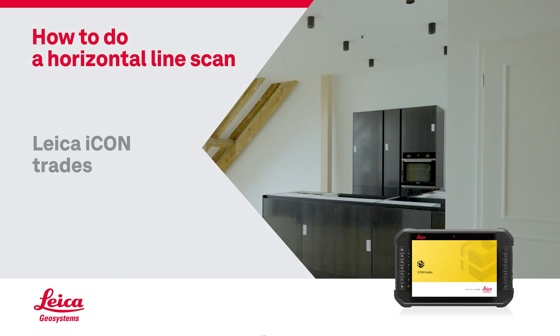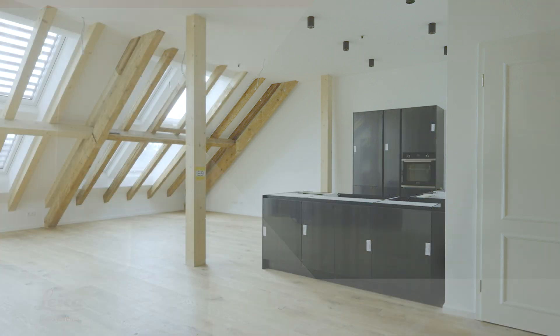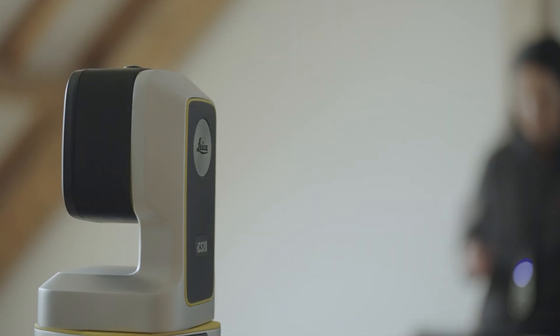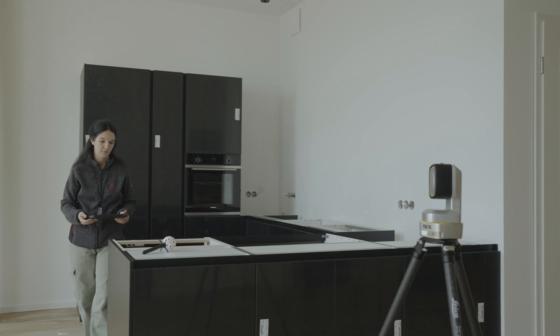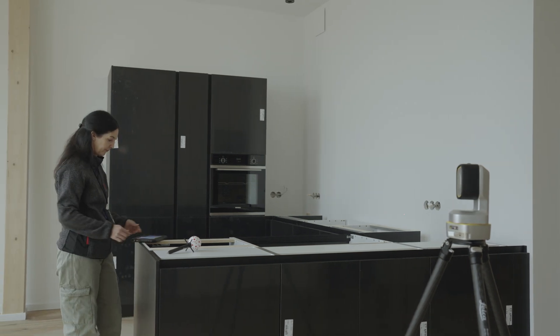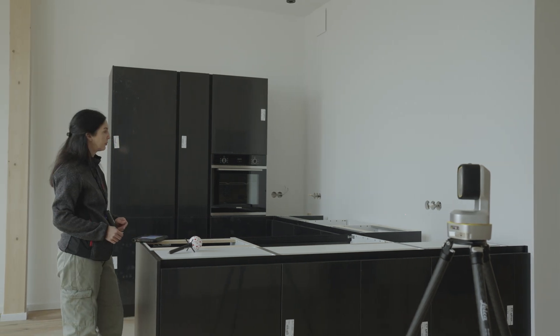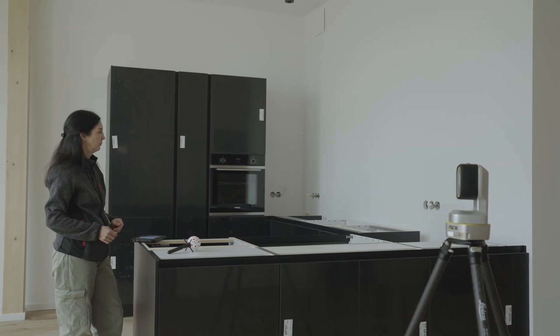How to do a horizontal line scan with Icon Trades app using Icon ICS20 or ICS50. Horizontal line scan is the perfect solution for capturing the shape of a wall when creating a countertop template.